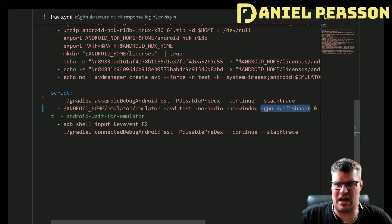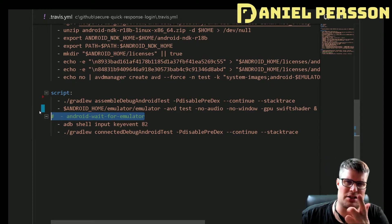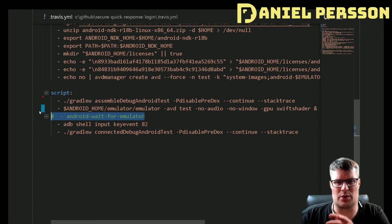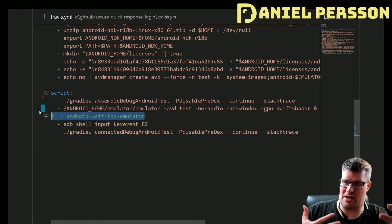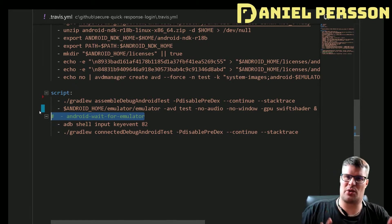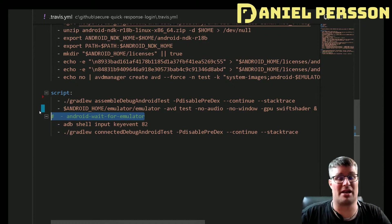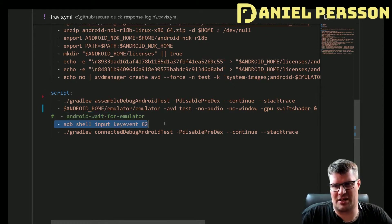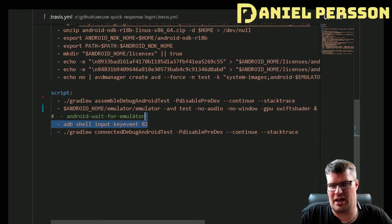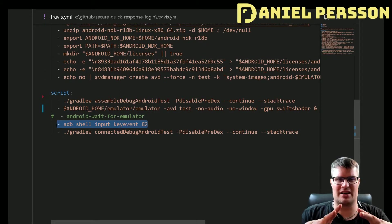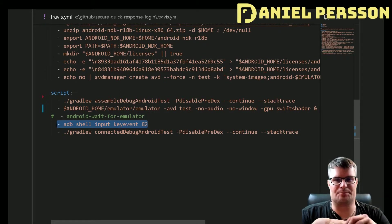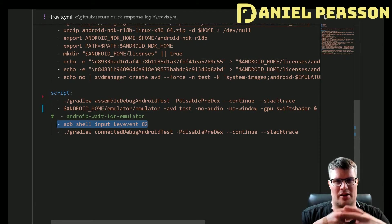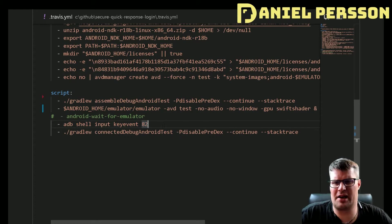Then I tried to run this android-wait-for-emulator. I think this script is something that is added if you choose the language Android, so it was not available. I think there is a script to actually wait for the emulator, but Travis CI is not that fast so it will not have a problem with the emulator not running when you actually get there. This shell input key event 82 is an ADB command that will actually remove the screen where you swipe. This 82 will open up the device, might not be required, but I think it's a good practice.